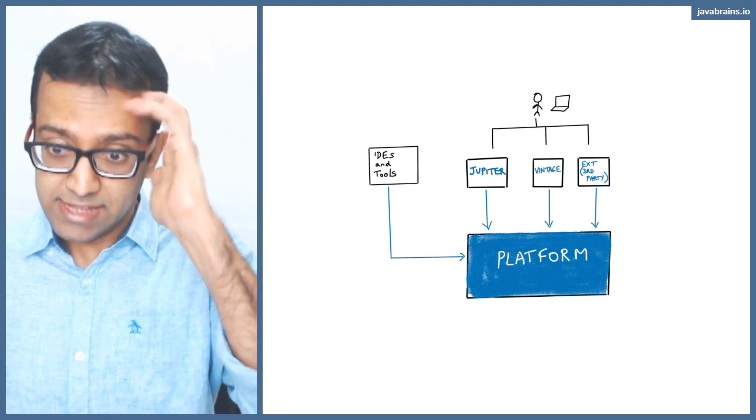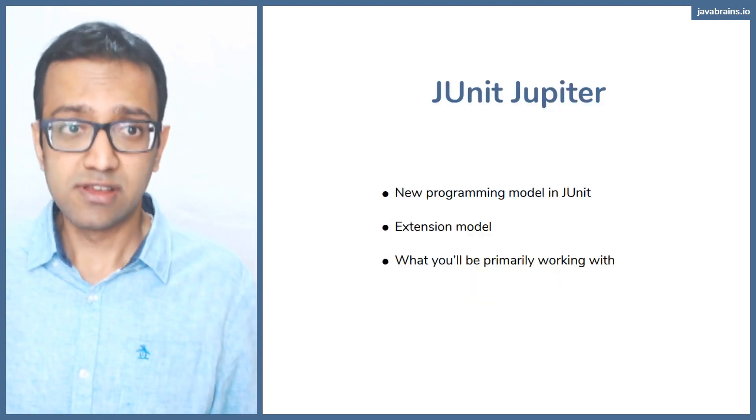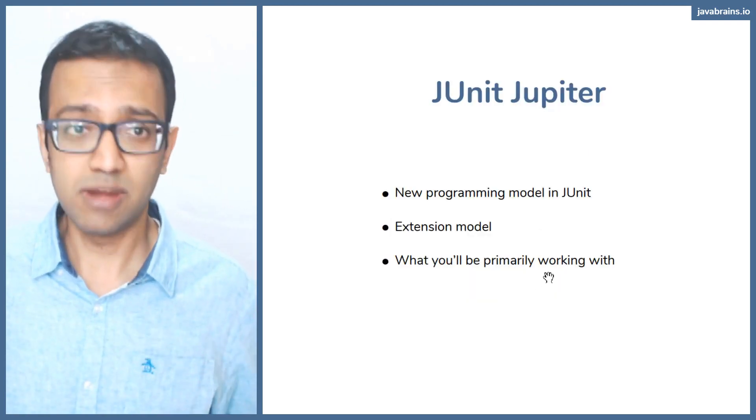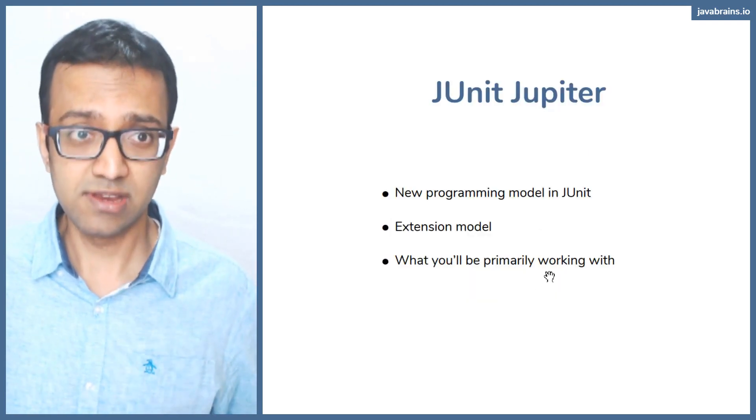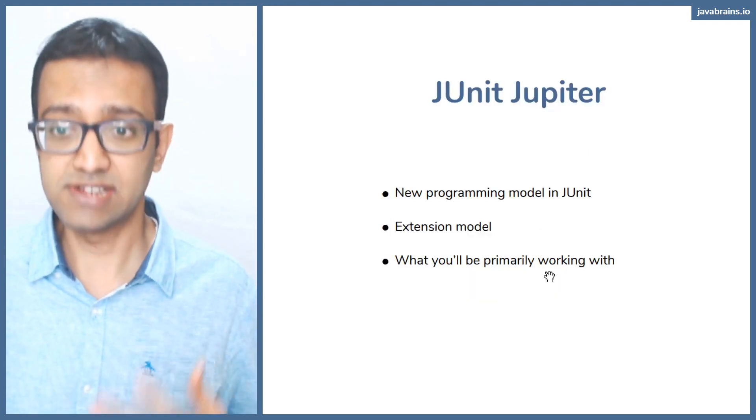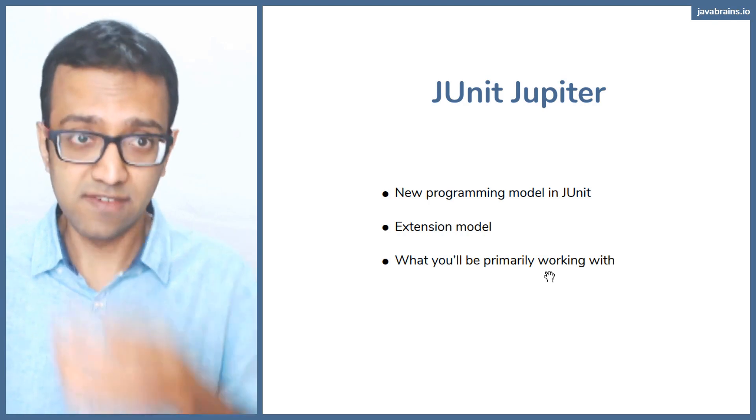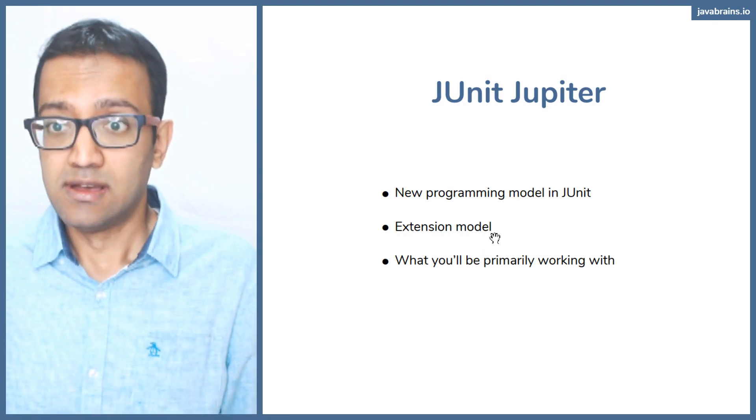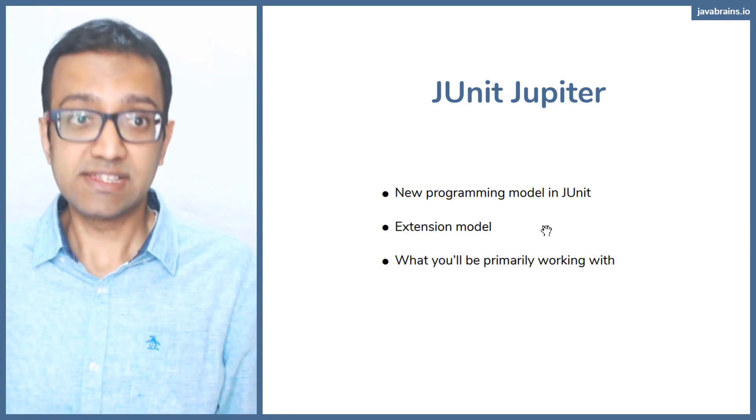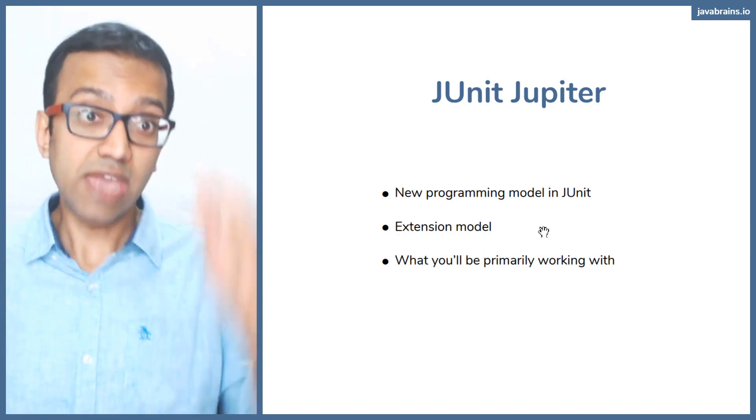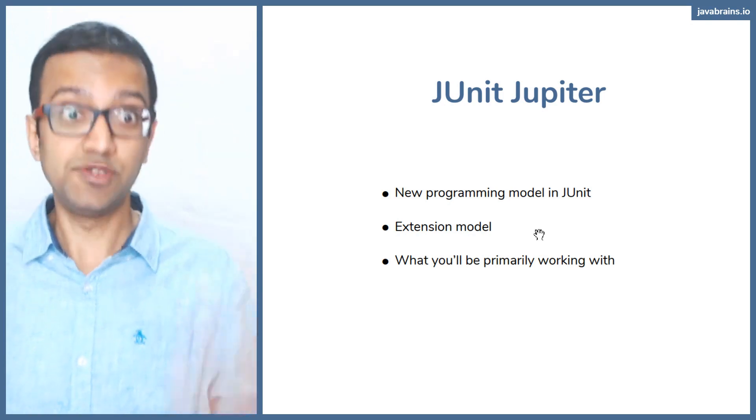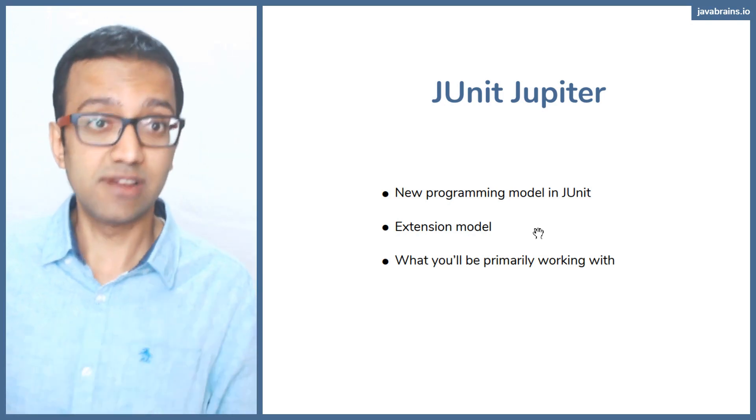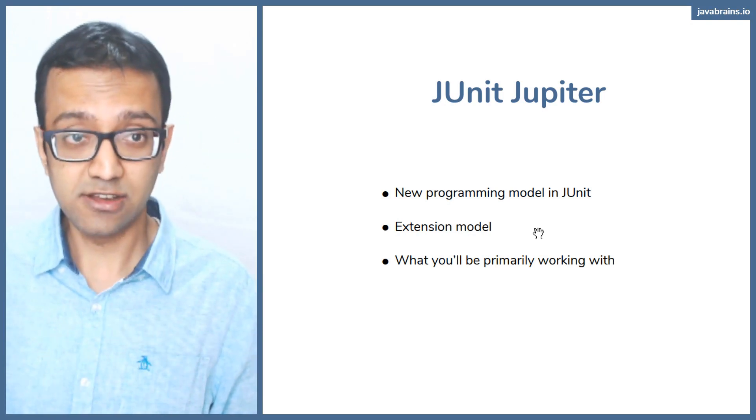So let's dive into JUnit Jupiter. Jupiter is the new programming model in JUnit. These are the new annotations and all that stuff that you're going to be using. It's also an extension model, you can extend Jupiter itself, I'm not talking about the third party extension that I talked about,